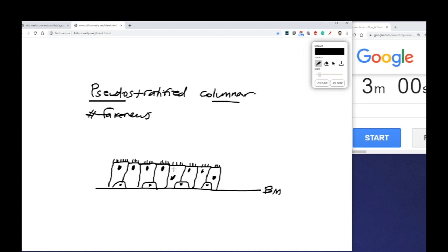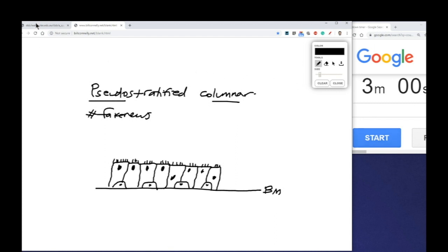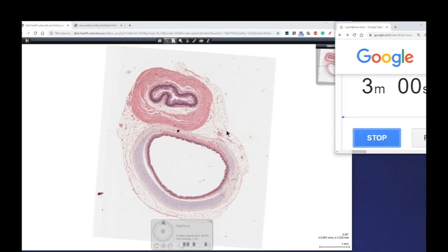In order to do that, we need to start our three minutes. We're going to go to our digital slide box and start our three minutes.